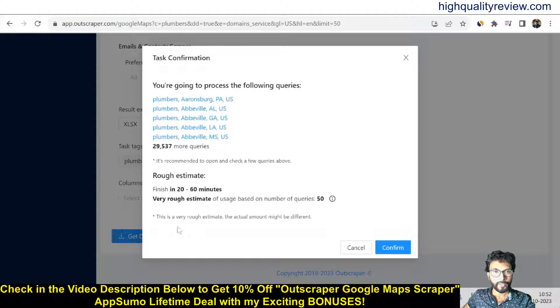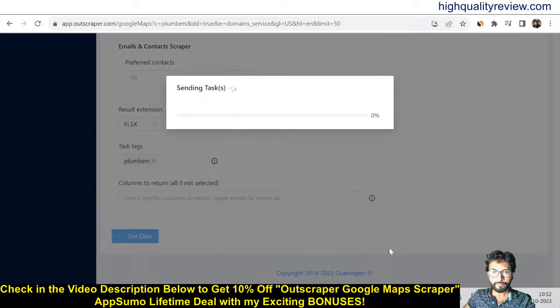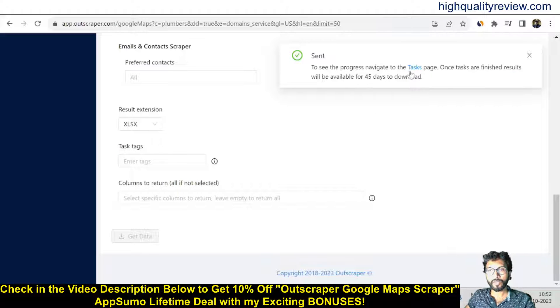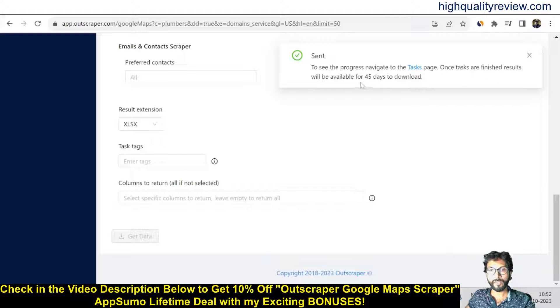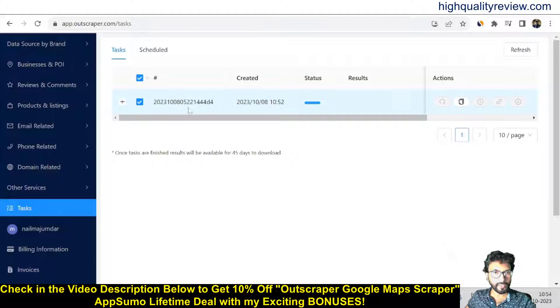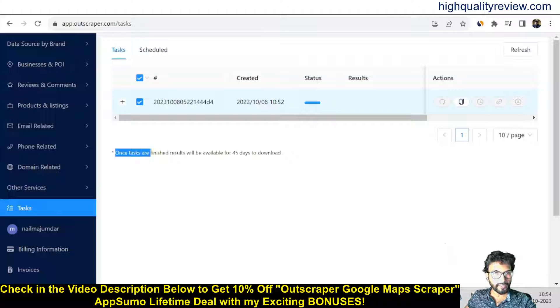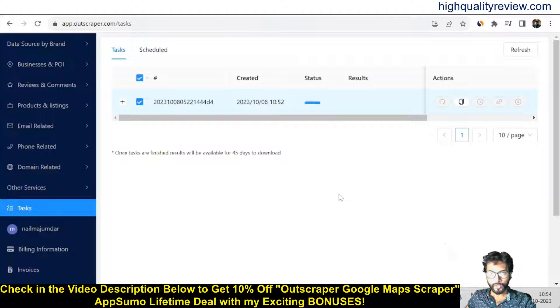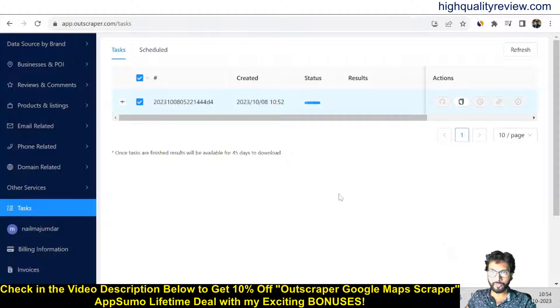So the data is grabbed here, so confirm. Send to see the progress, navigation to the task page. Once tasks are finished, result will be available for 45 days to download. Now inside the task section you can see our task here. It is written once tasks are finished, result will be available for 45 days to download. So the task is not yet finished. We can refresh it. I will get back to you once the task will be finished.